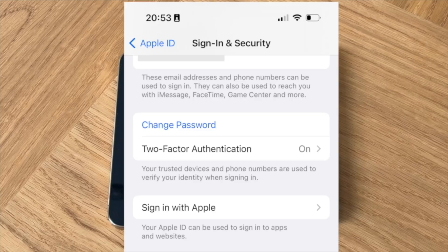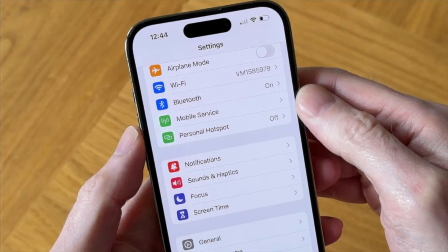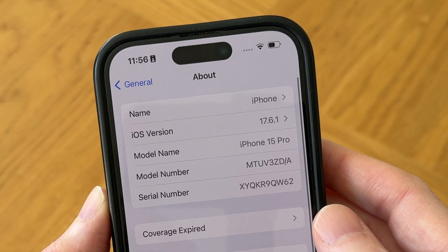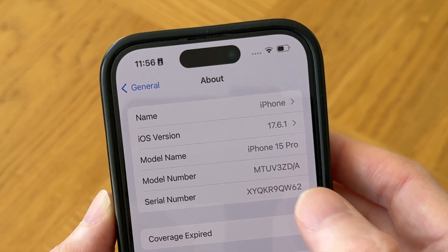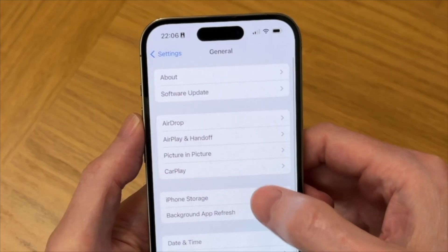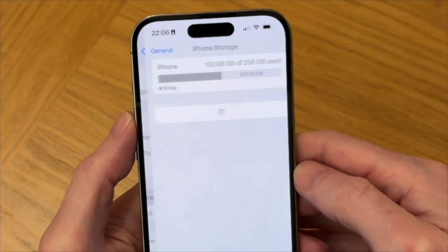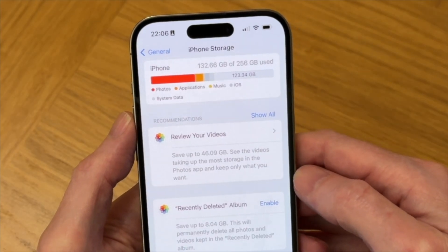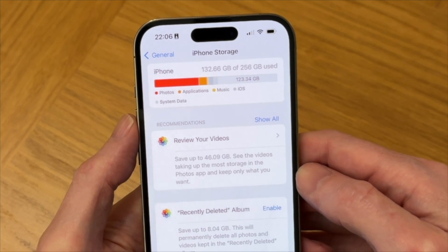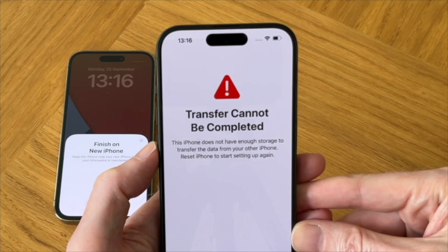Before you start, make sure that you have your Apple ID and password to hand and that your old iPhone has Bluetooth and Wi-Fi turned on and is also running iOS 11 or later. It's also a good idea to check that the total amount of data stored on your old iPhone does not exceed the maximum storage on your new iPhone 16, or you'll get an error message until you clear out sufficient data.